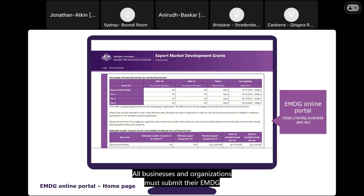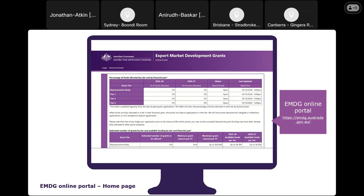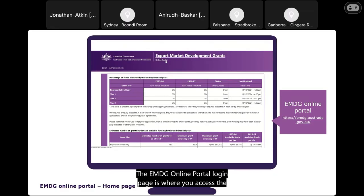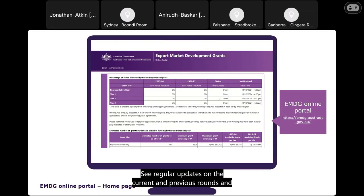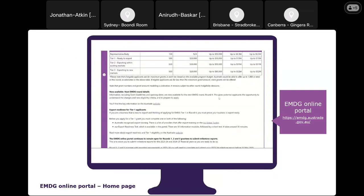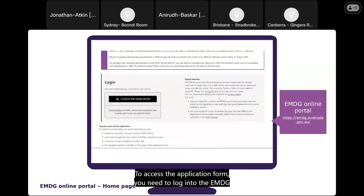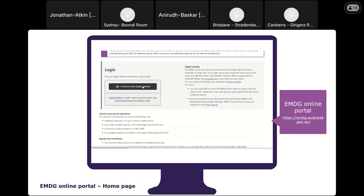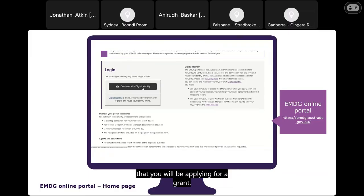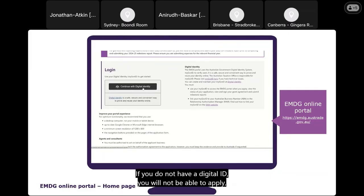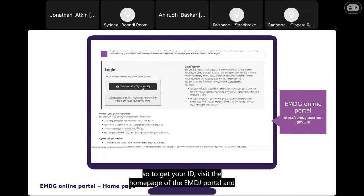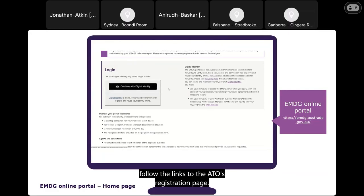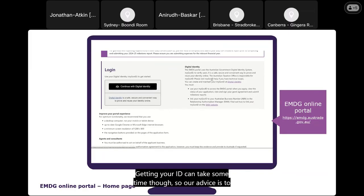All businesses and organisations must submit their EMDG application form through the EMDG online portal. The portal login page is where you access the application form, see regular updates on current and previous rounds, and find technical specifications and other relevant information. To access the application form, you need to log in by scrolling down to the middle of the page and logging in with your government digital ID. Your digital ID must be connected to the business's ABN you are applying for, which you can do through the government's Relationship Management System, also known as RAM. If you do not have a digital ID, you will not be able to apply. Visit the homepage of the EMDG portal and follow the links to the ATO's registration page. Getting your ID can take some time, so our advice is to set it up well in advance of the round opening.